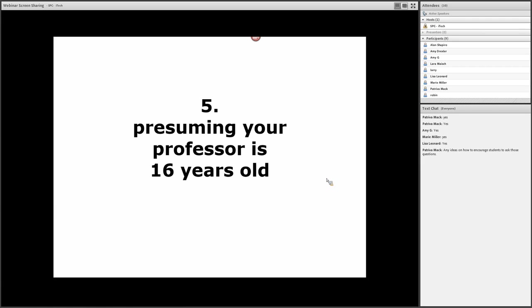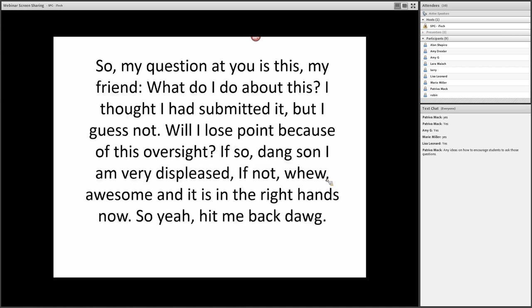A lot of times I think students don't give a fair amount of thought to how their communication is going to be perceived by the instructor. So here's an example of a real email that I received from a student a couple of semesters ago.